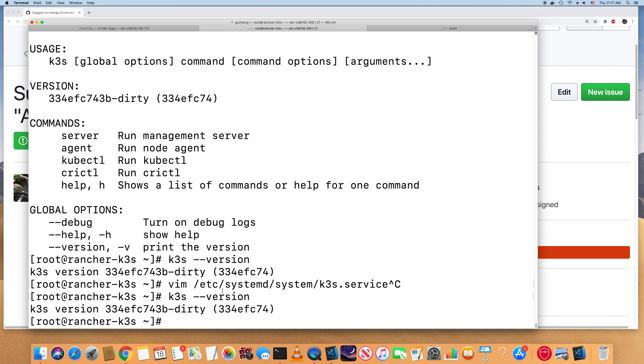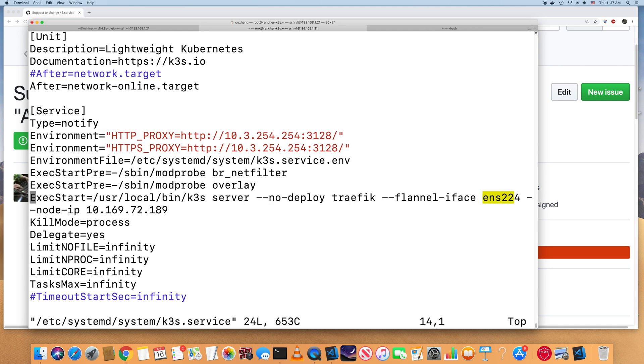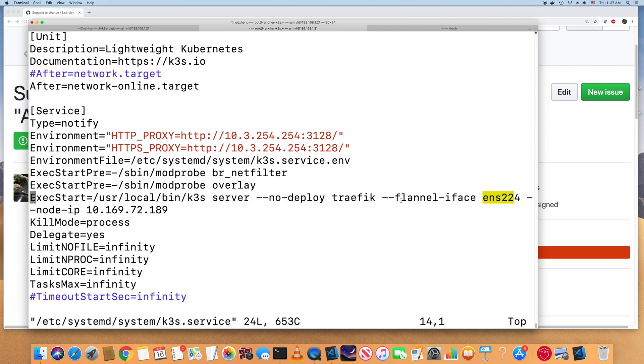So the reason I want to run this dirty version is it added a new flag. Let me show you what's the flag. So in the systemd k3s services, when I execute the k3s server, there is a new flag here that you can specify the flannel interface.